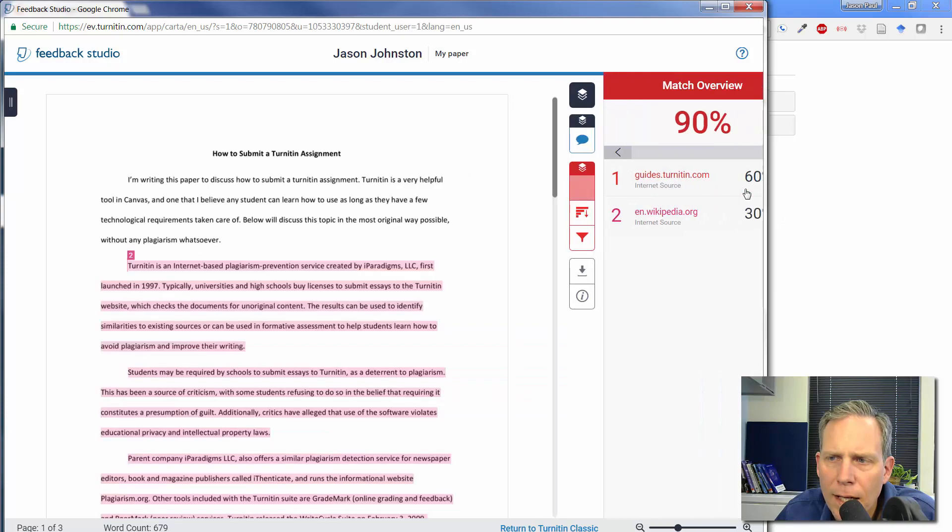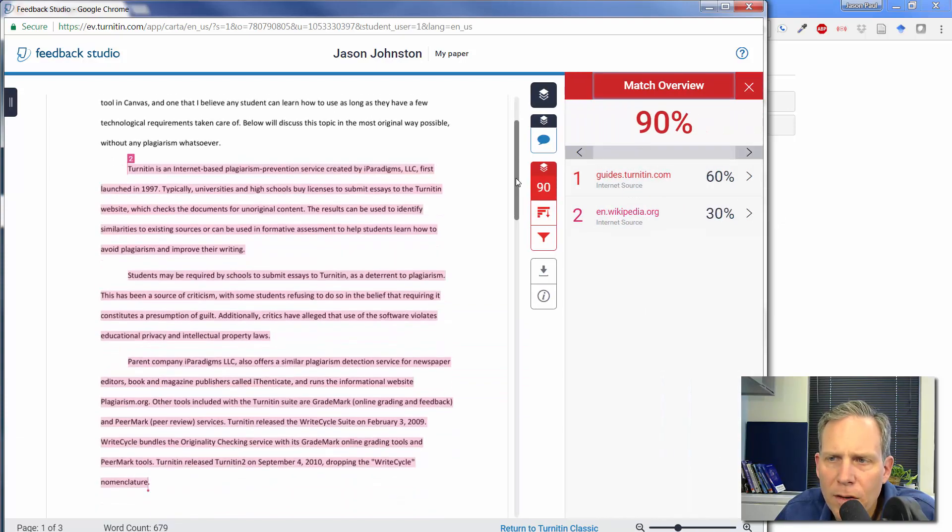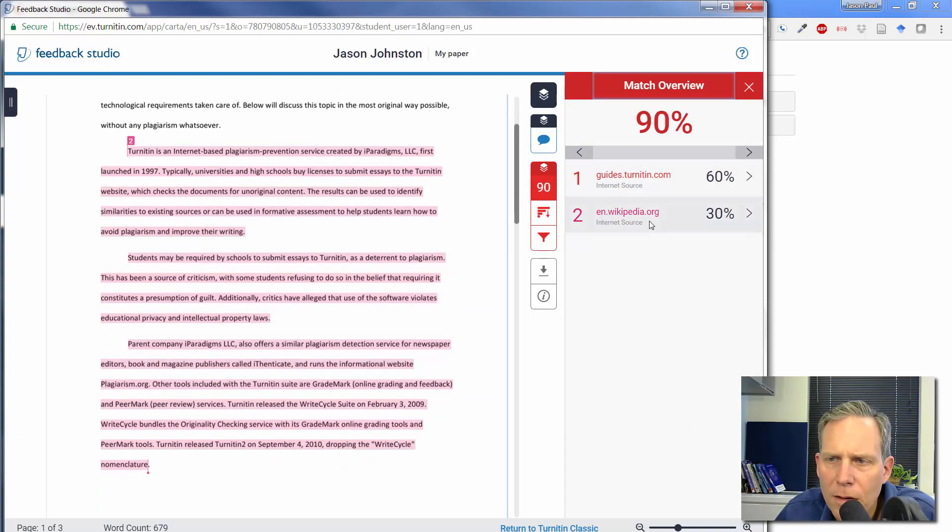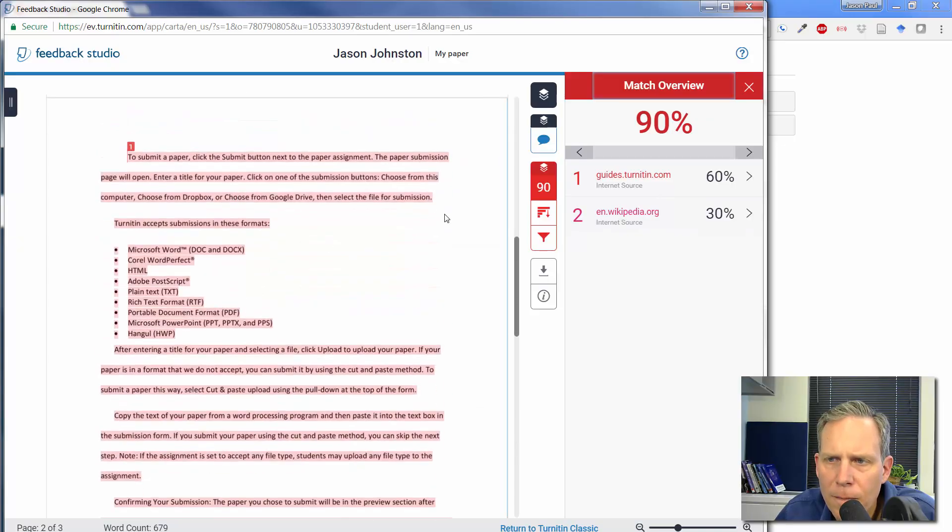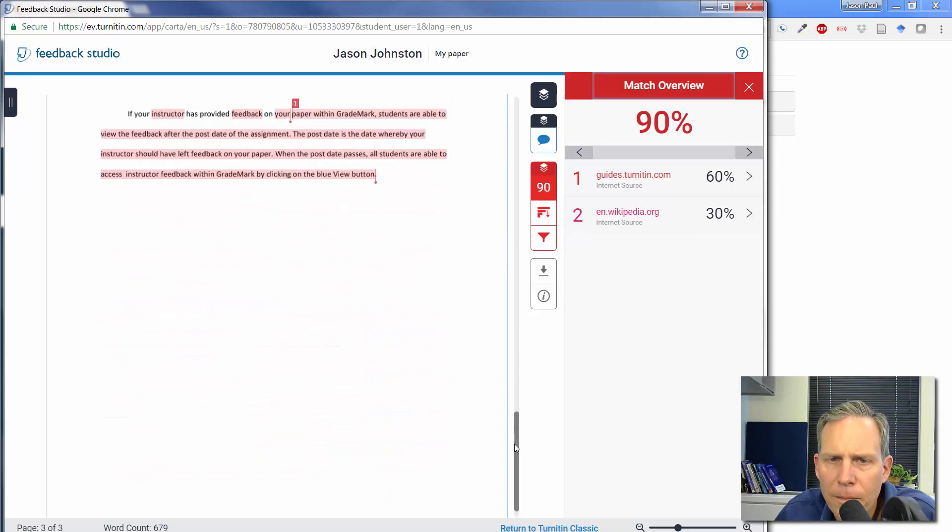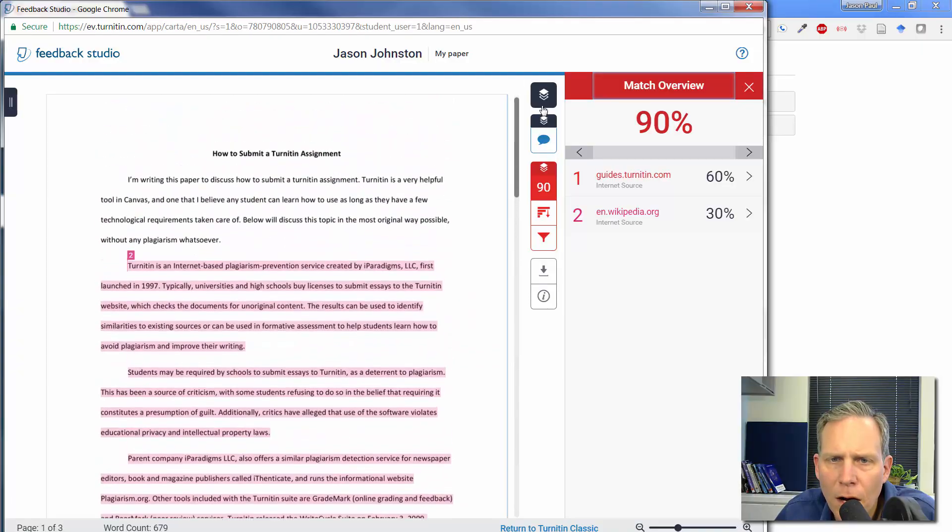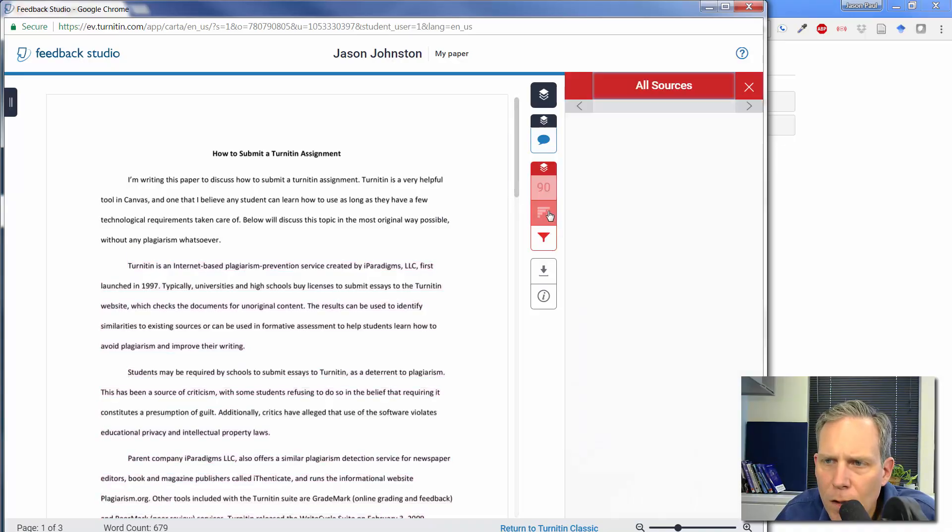What Turnitin found out right here, I can click on 90 here. You can see that the first part, it is copy and pasted from Wikipedia. Second part here, I copy and pasted from turnitin.com. And the very first paragraph was my original paragraph. So you can see how that works.